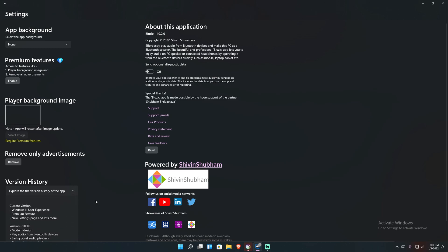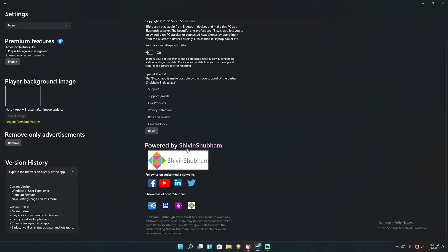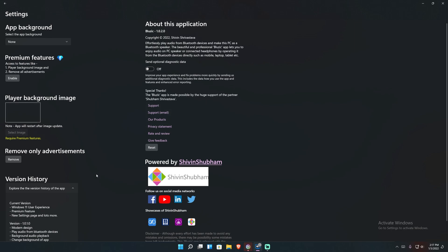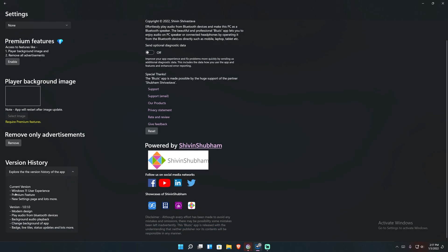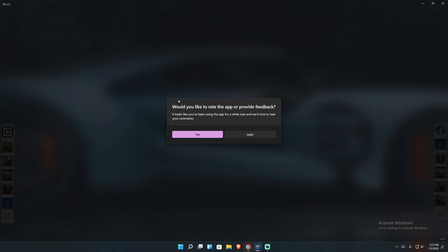And then here you got the version history, which is nice that they tell you what came in each version. It says current version here, which is 1.0.2, include the windows 11 user interface, premium feature and new settings and so on like that. And then 1.0.1 included modern design play from Bluetooth devices and so on. So that's pretty cool. Obviously we don't have live tiles anymore, so that's why that's gone. So we just have that, but overall good application. Now let's jump into the meat of it and actually try it out.